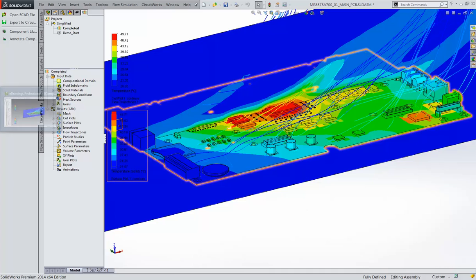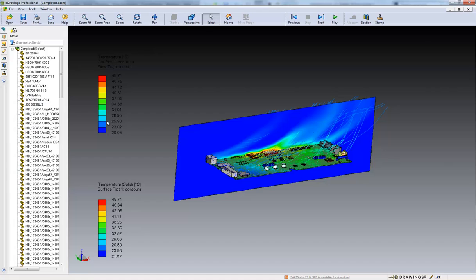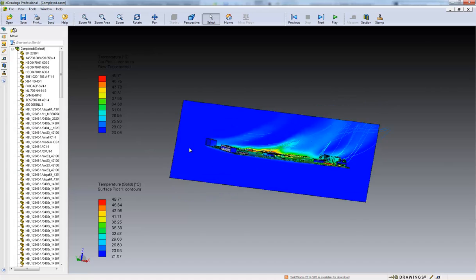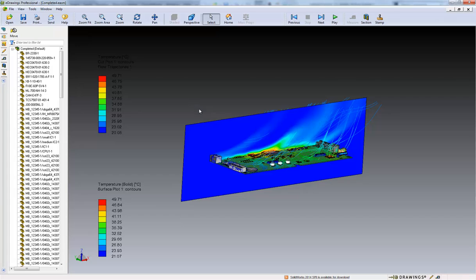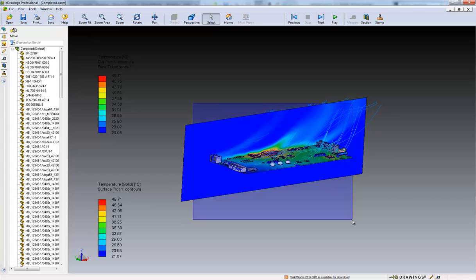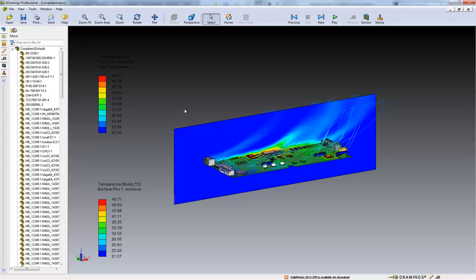Something else added in SolidWorks flow simulation in 2014 is when exporting to e-drawings when sharing results with other people to review. We now support multiple results sets in the e-drawings document. So we can look at the model and see all different result types displayed which makes it very easy to review different characteristics.